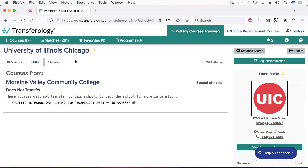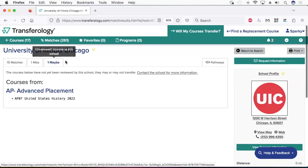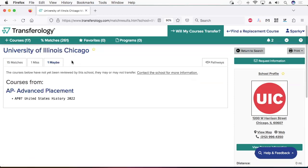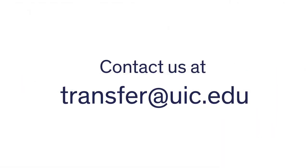UIC can only accept college-level credits. So if you've taken remedial courses or pre-college coursework, like Algebra 98, or a trade course like Welding, you probably won't be able to apply them towards a UIC degree. Finally, we have the Maybes tab. If you have some Maybes courses and would like us to review them, please contact us in the Office of Transfer Outreach and Support.